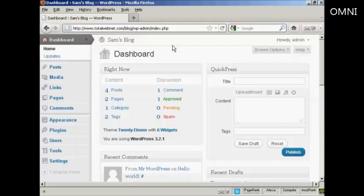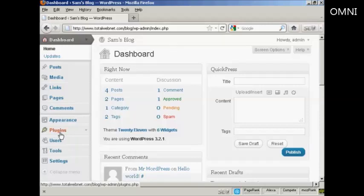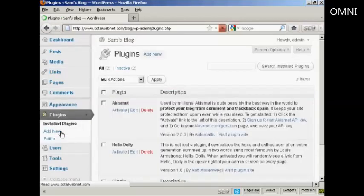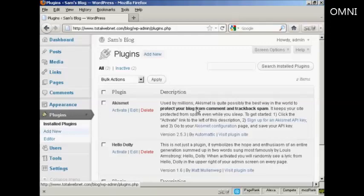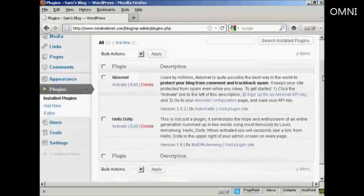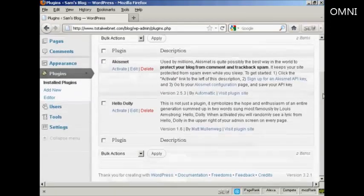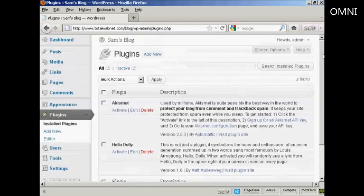To install a plugin automatically, come over here to where it says Plugins. It opens up this window and you can see which plugins you already have installed in your WordPress blog.